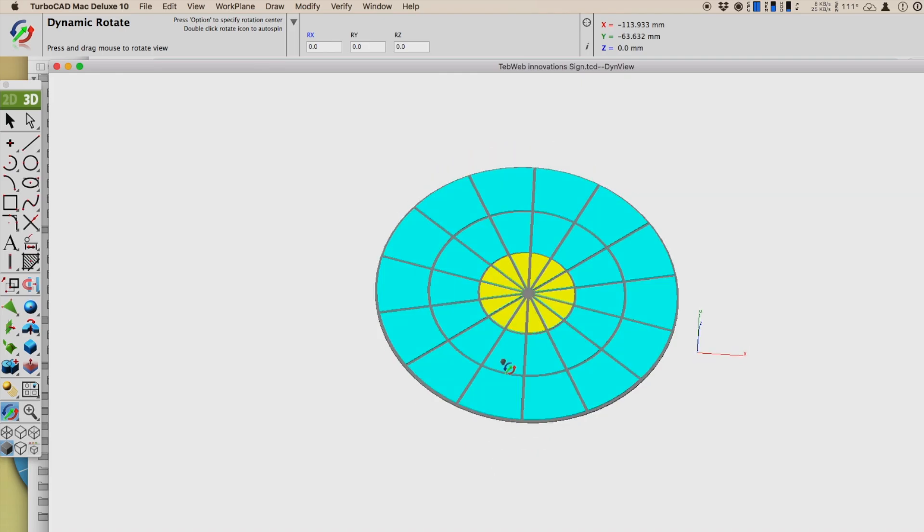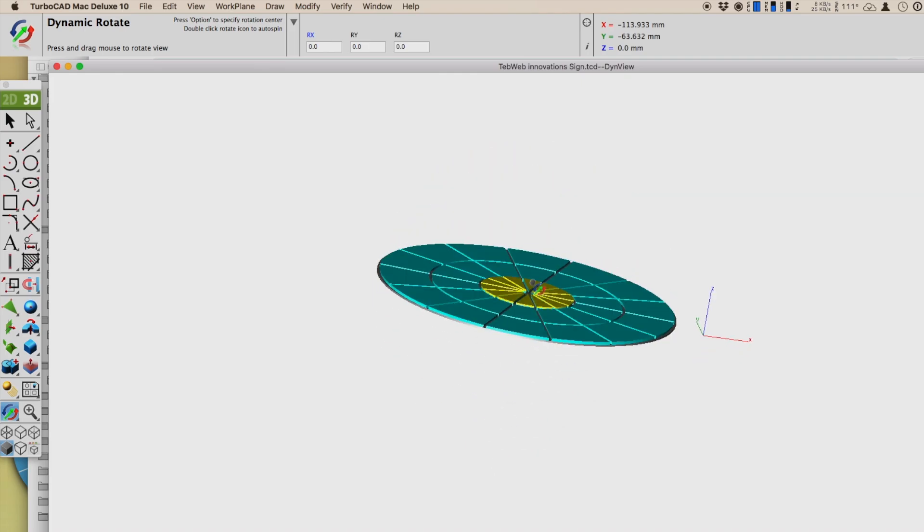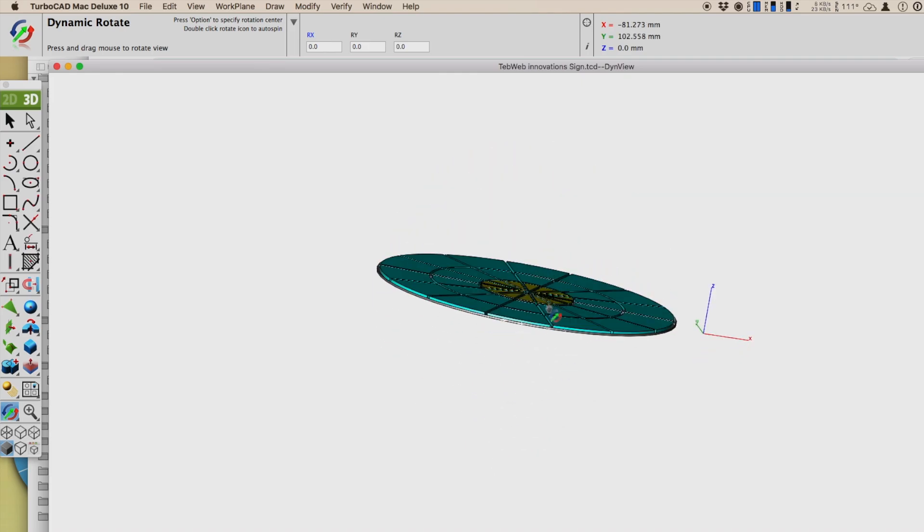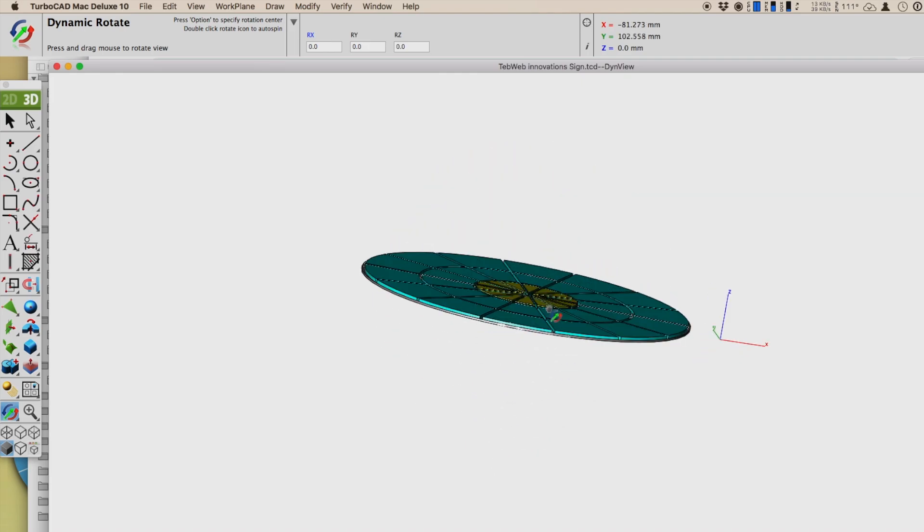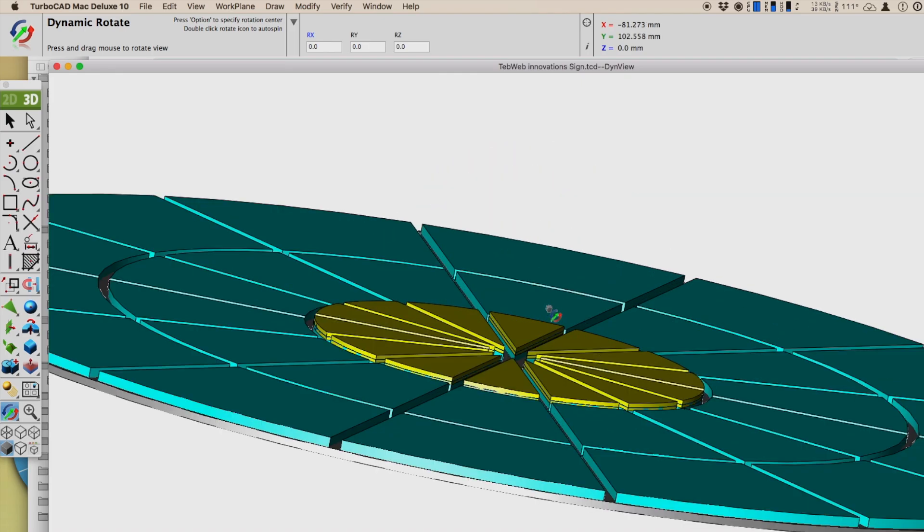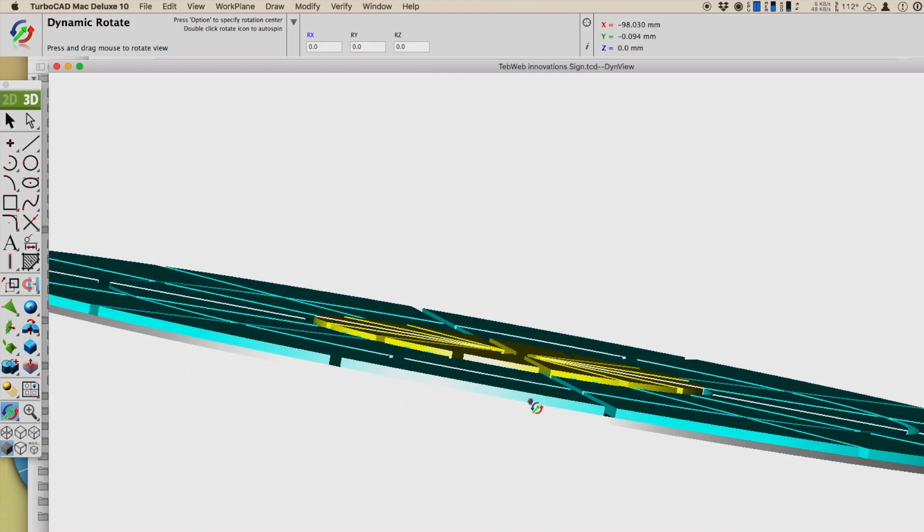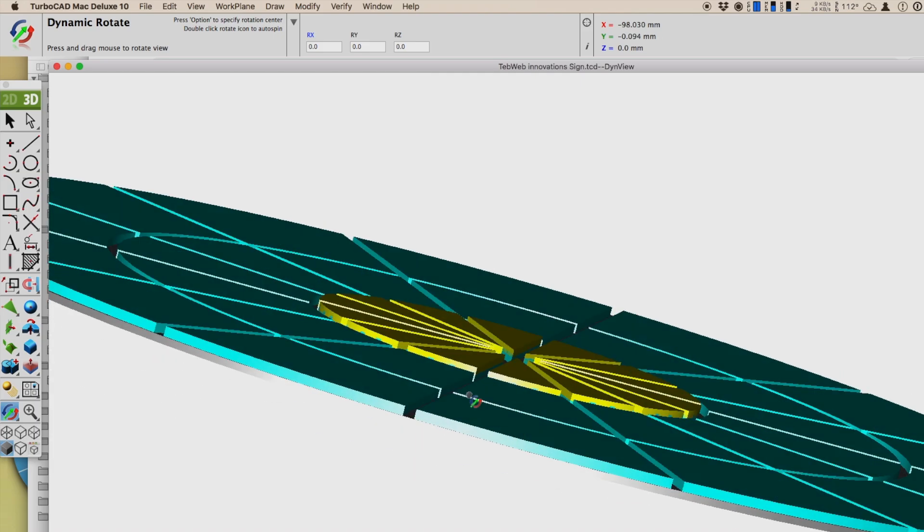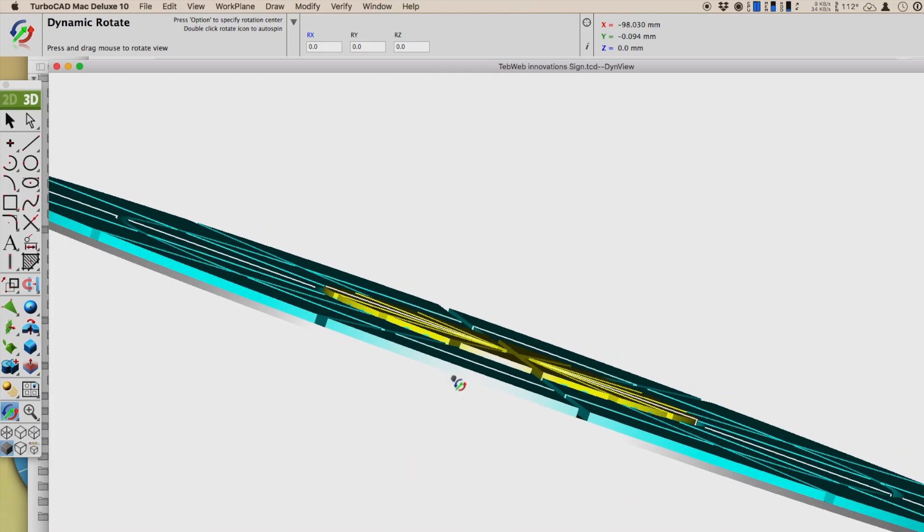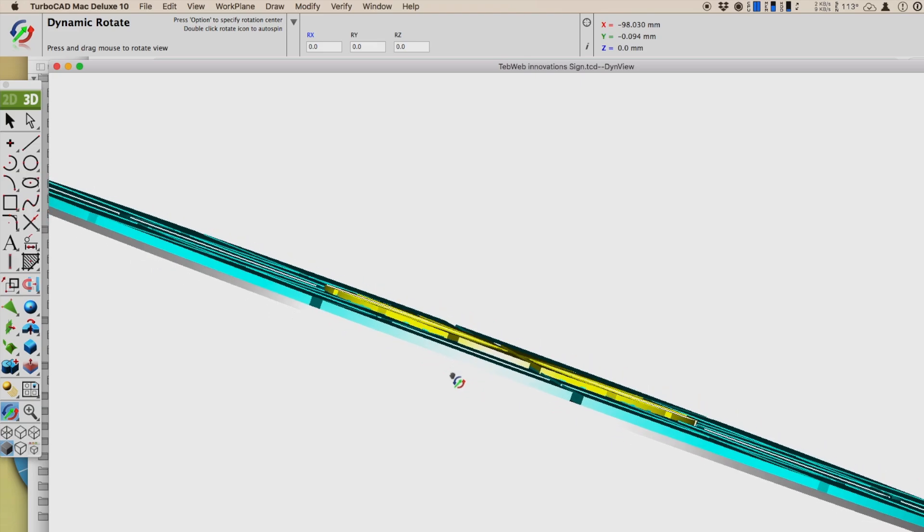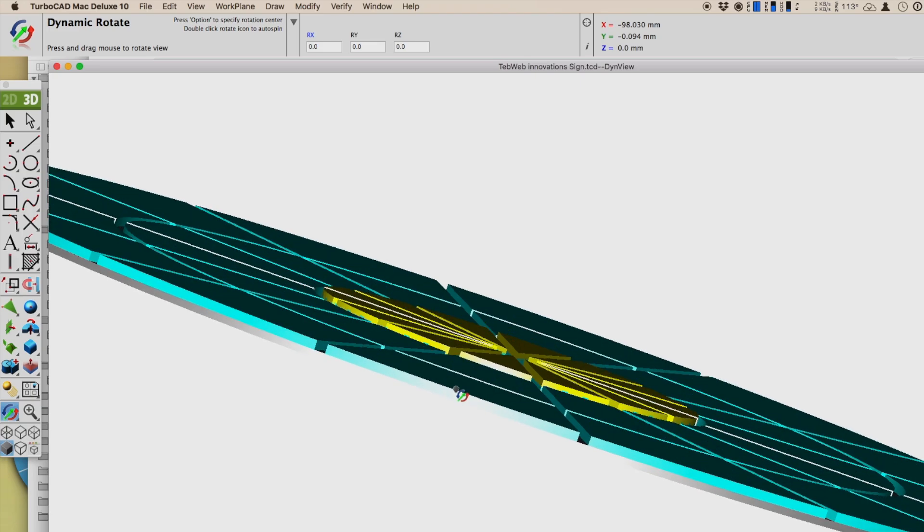First of all, when you're designing the object to print, you have to make sure that each layer that you want a different color is higher than the layers beneath it. It doesn't have to be much. Four or five layers will work just fine.